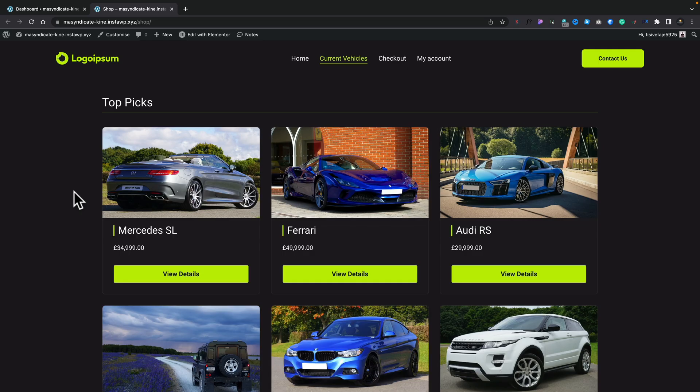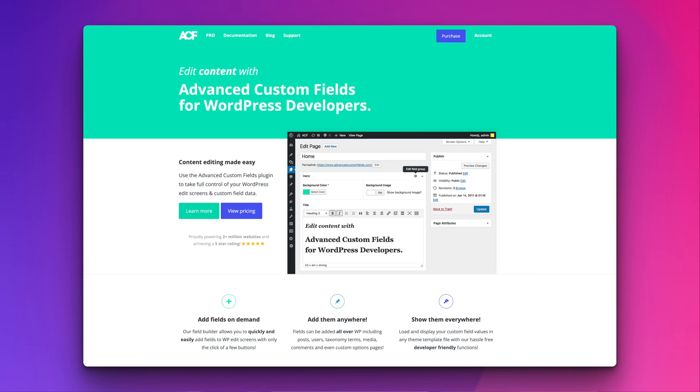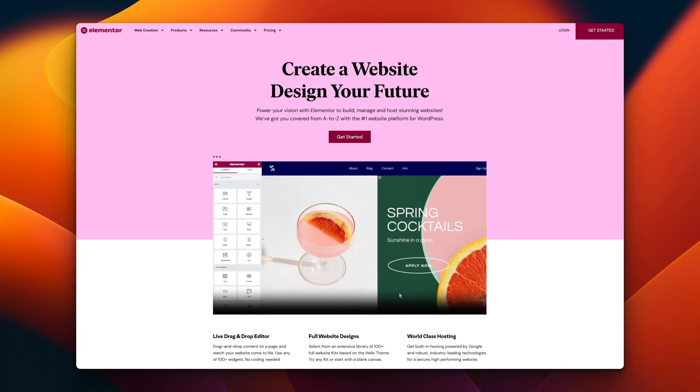There are a couple of inherent problems with this. We could use the description fields to add in some extra information, but that's not really the best way of going about it. We are going to be using ACF — the totally free version — and Elementor Pro, because we want to tap into the dynamic features and the ability to customize templates. We're also going to be using the loop builder, which is part of the experiments in Elementor at this point in time.